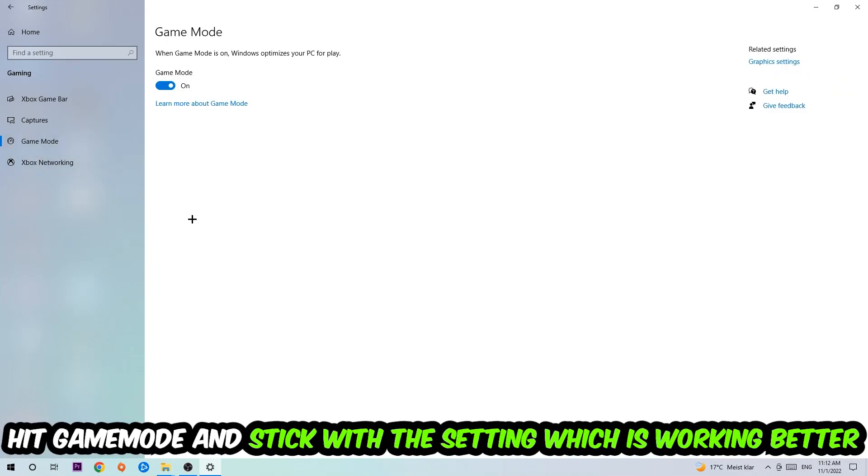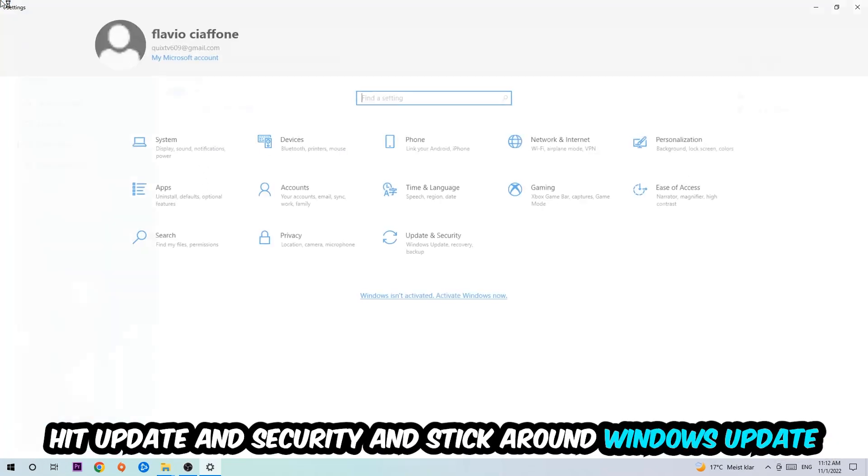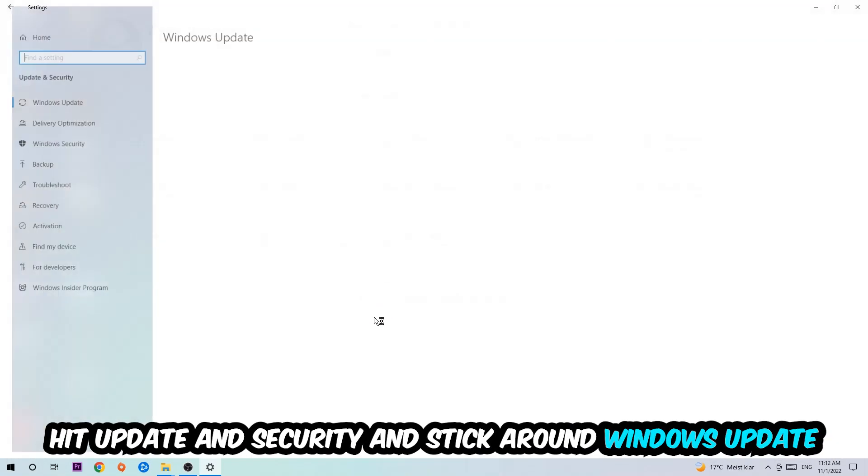Afterwards, hit Game Mode. Now I can't really tell you to turn this off or on - you need to check it for yourself and simply stick with the setting which is working better. Go back once and hit Update and Security.